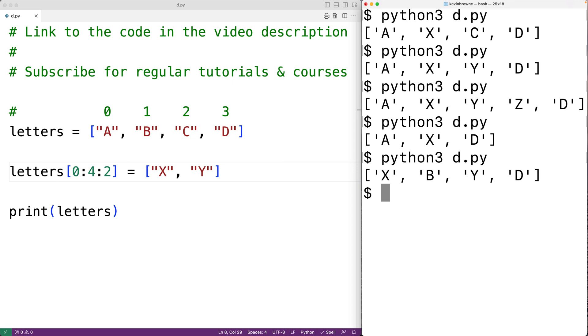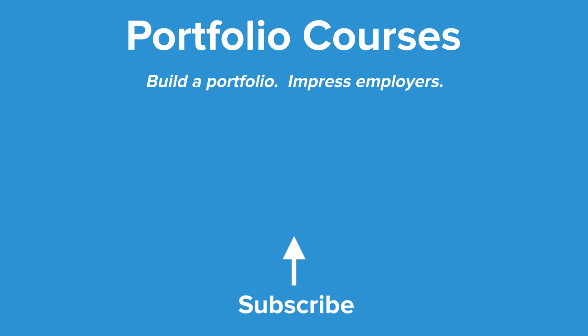So this is how we can replace a range of items in a list using Python. Check out portfoliocourses.com where we'll help you build a portfolio that will impress employers.